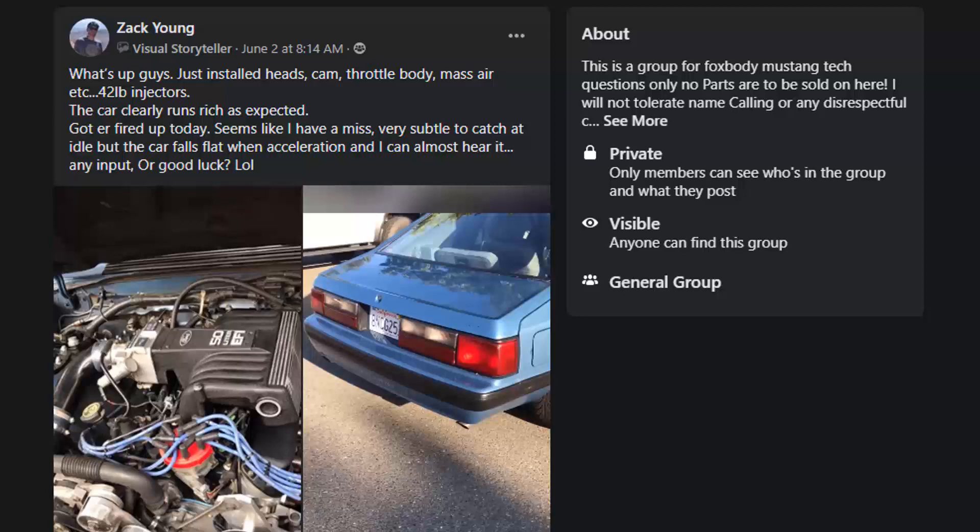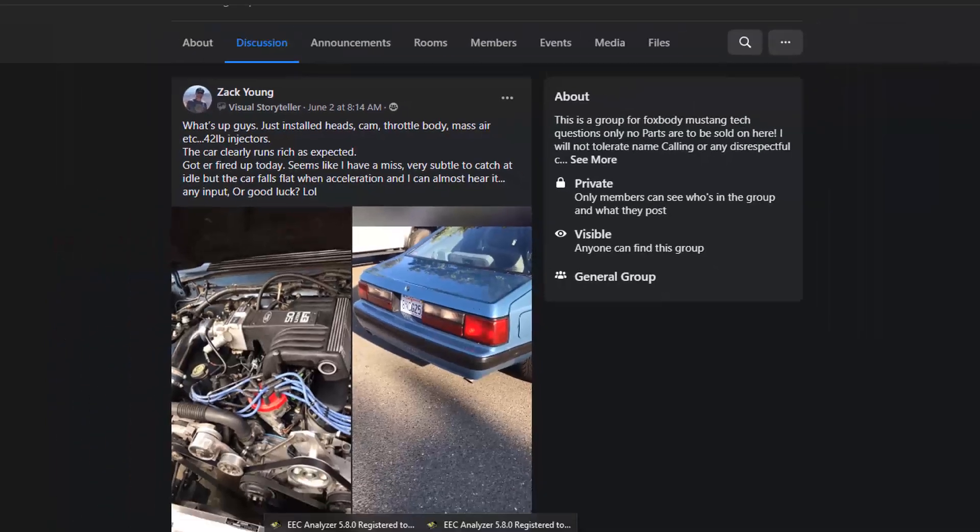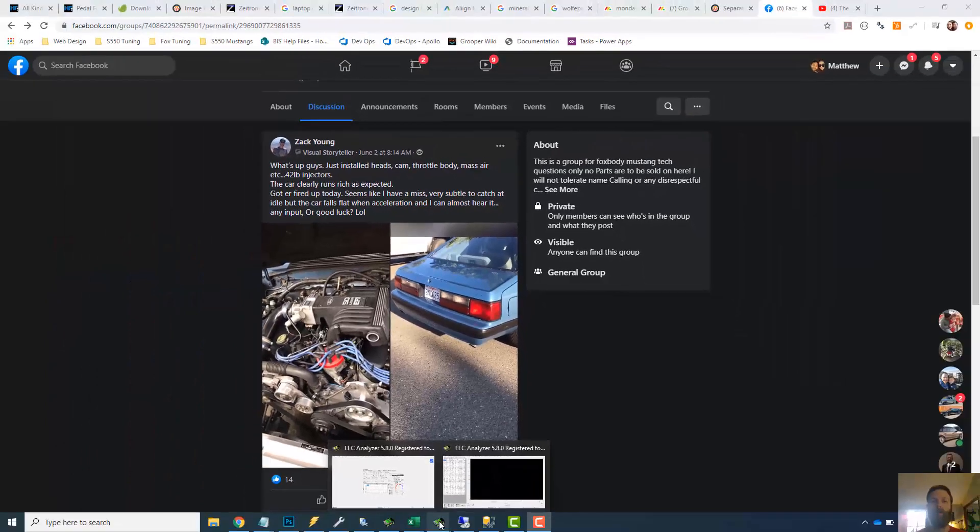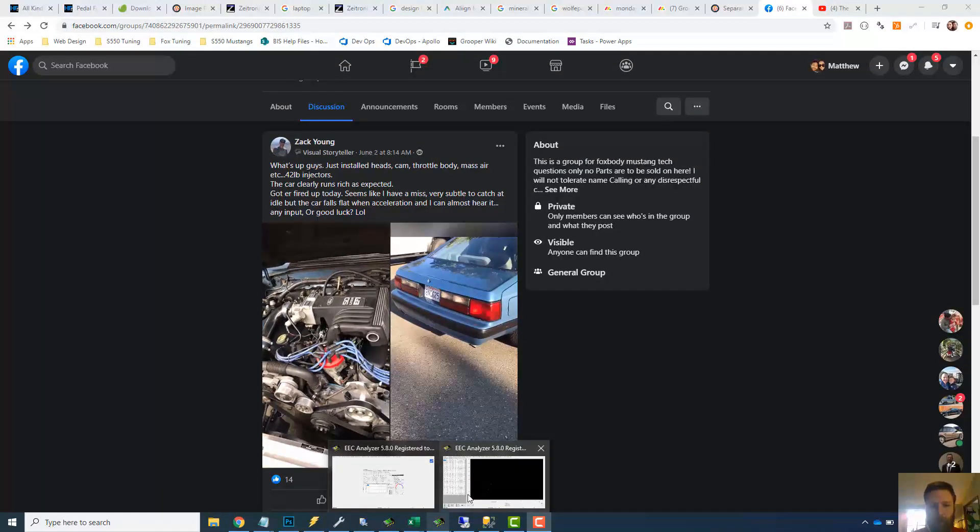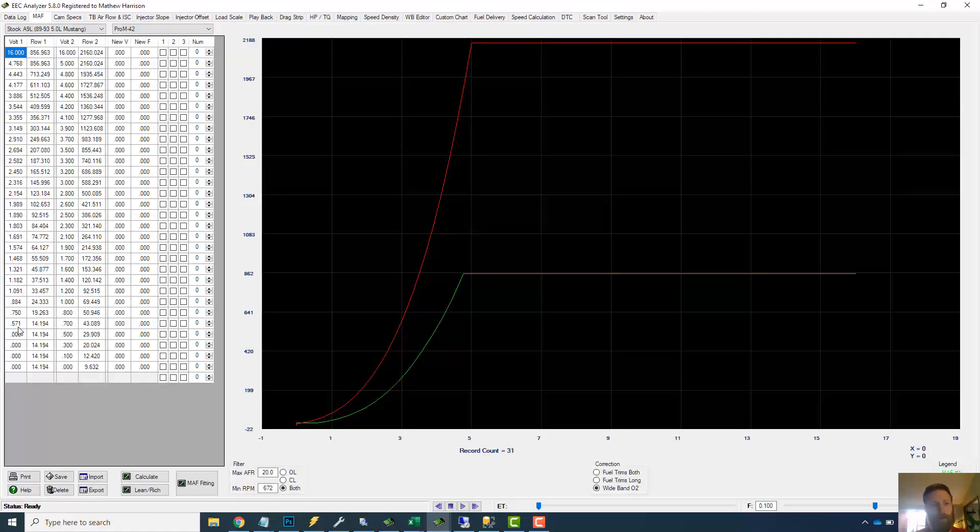First thing I want to do is pull up a side-by-side comparison of the two different mass air meters. We're going to look at a bone stock one from a Fox body and then a Pro-M 42 side-by-side so you can get a feel for, at a given voltage, what is the corresponding airflow. To do that we're just going to jump into EEC Analyzer.